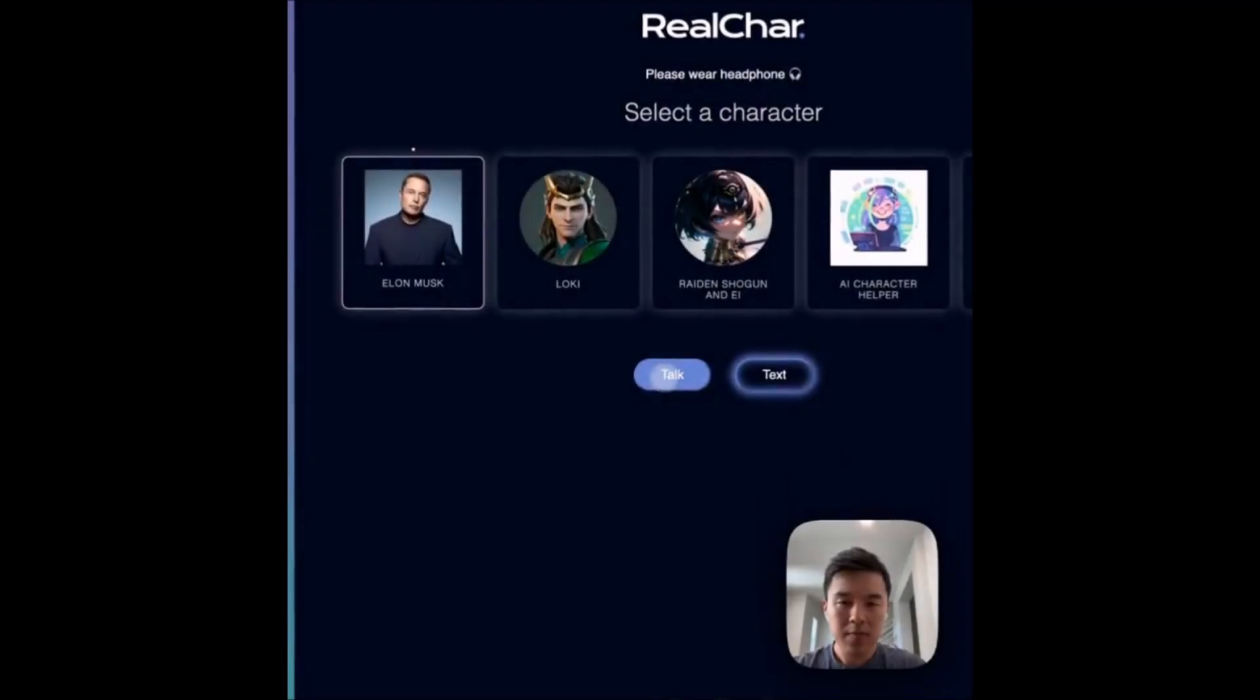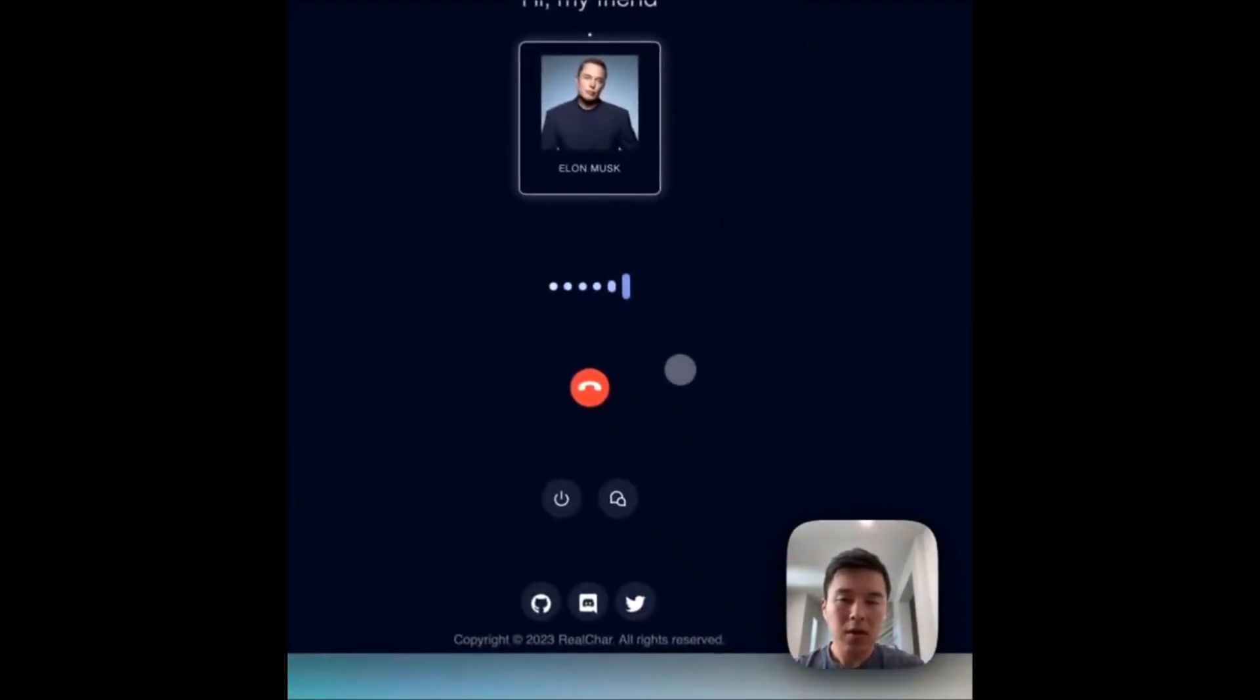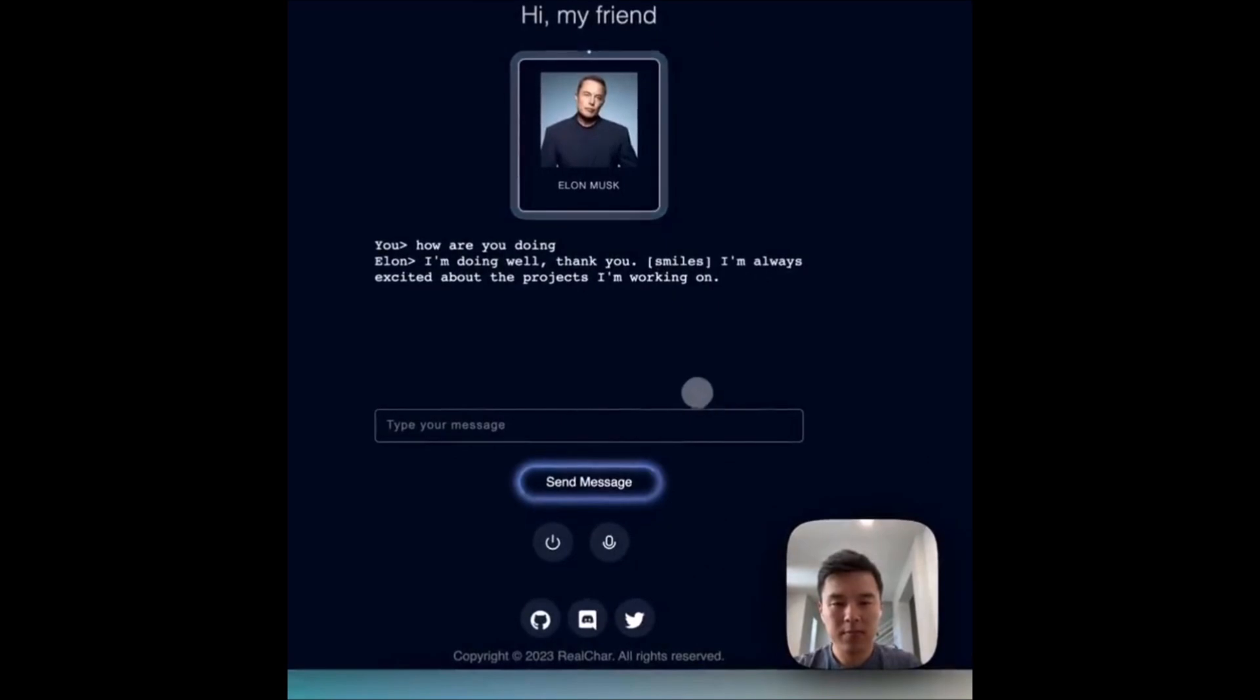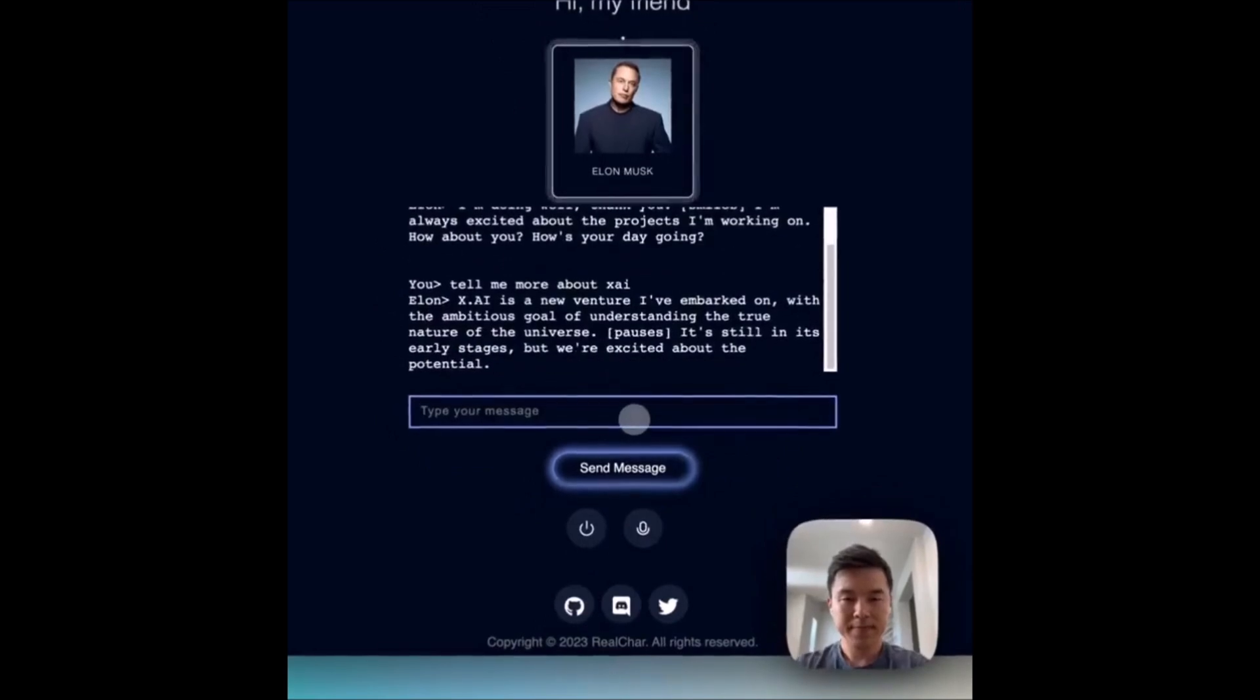Hey, what is up guys, welcome back to another YouTube video at the World of AI. In today's video I'm going to be showcasing Real Char, which is basically your own personal AI assistant. Real Char is an advanced AI-powered virtual character that goes beyond simple chatbot interactions.